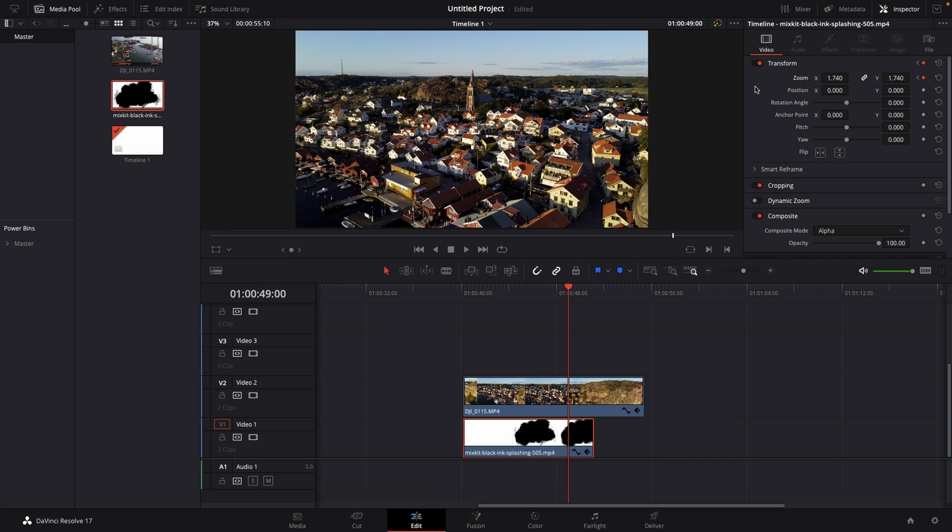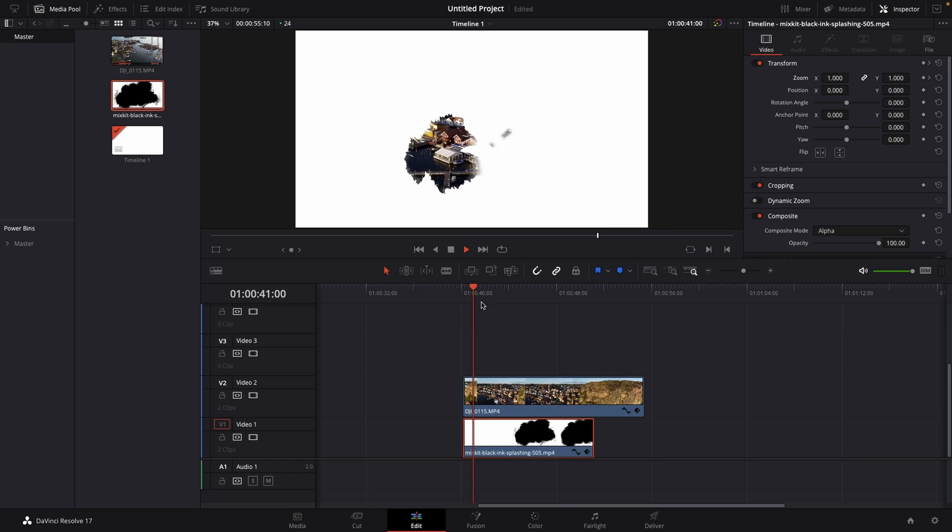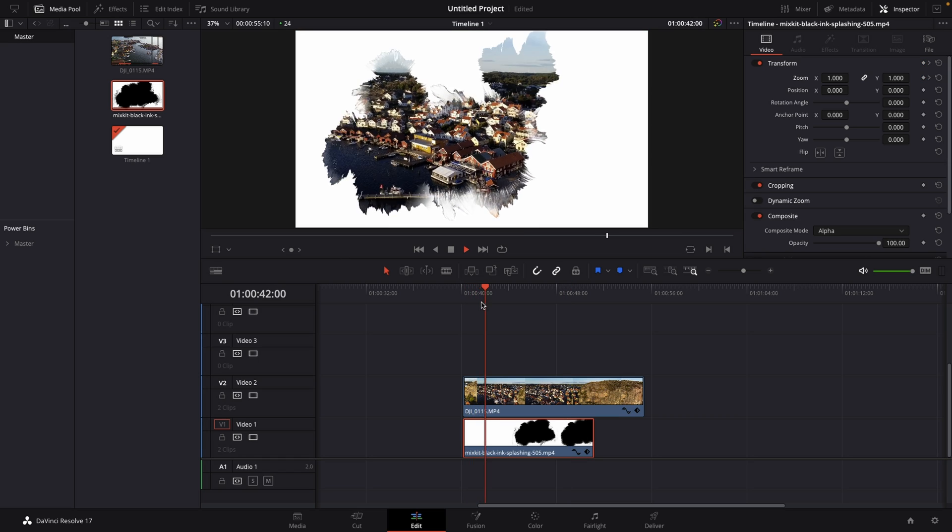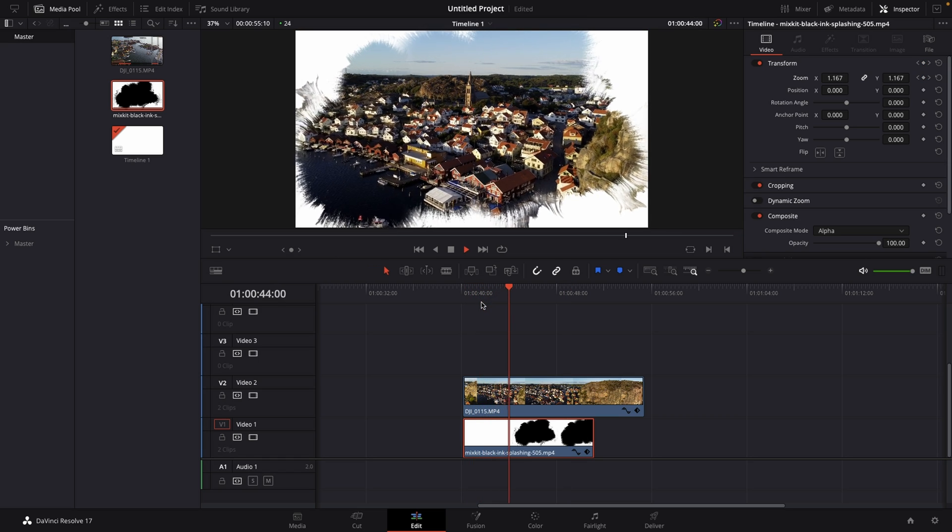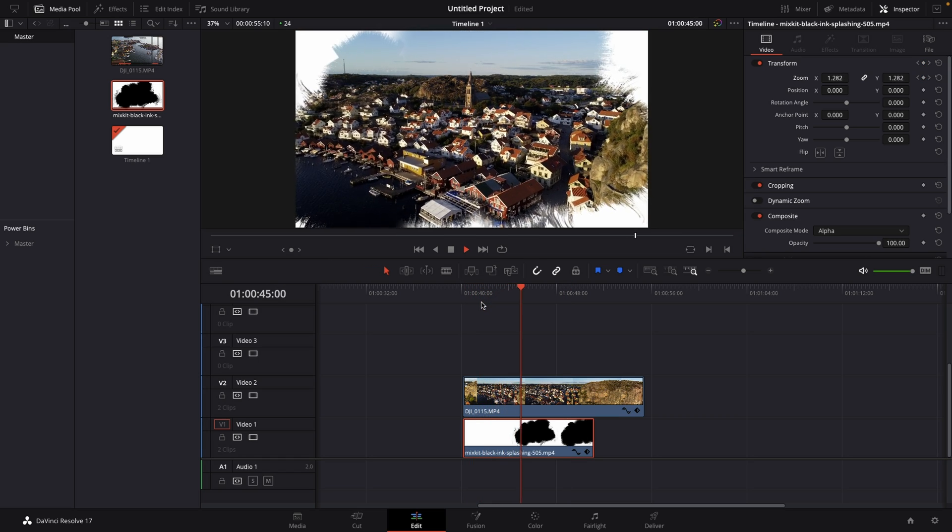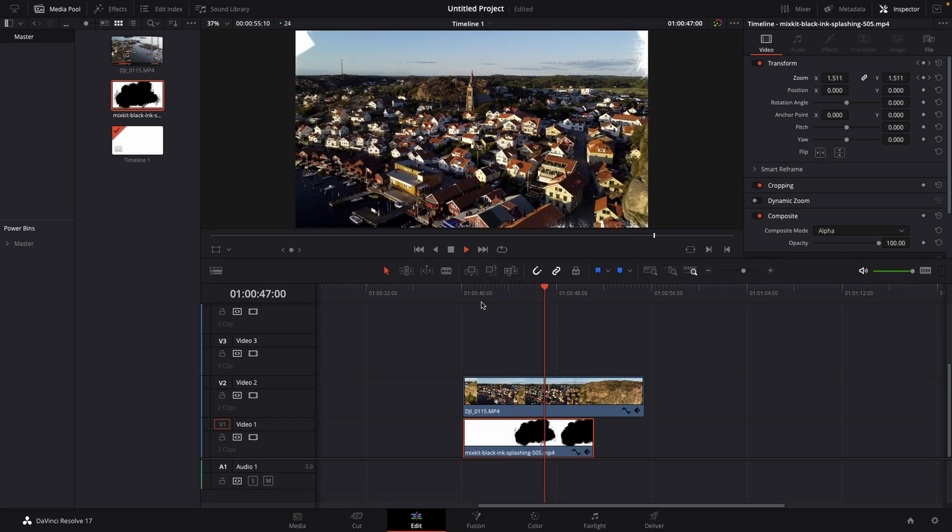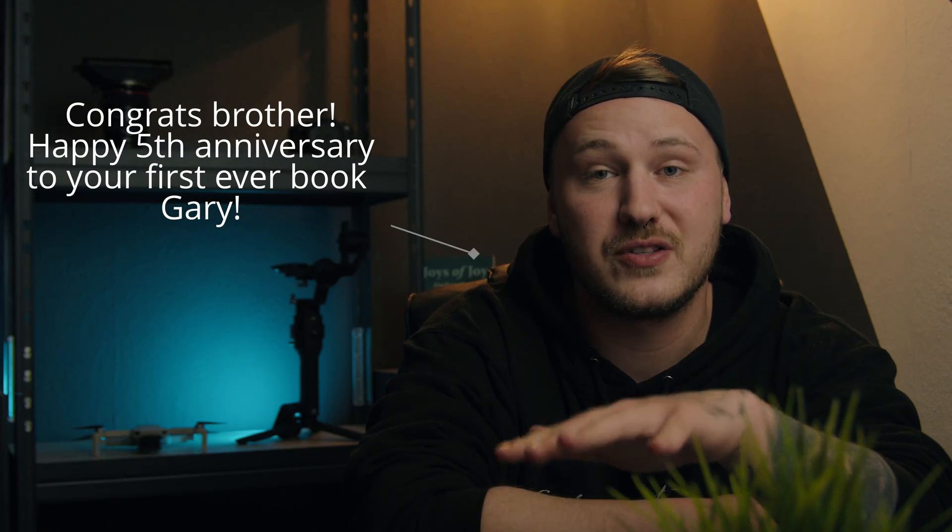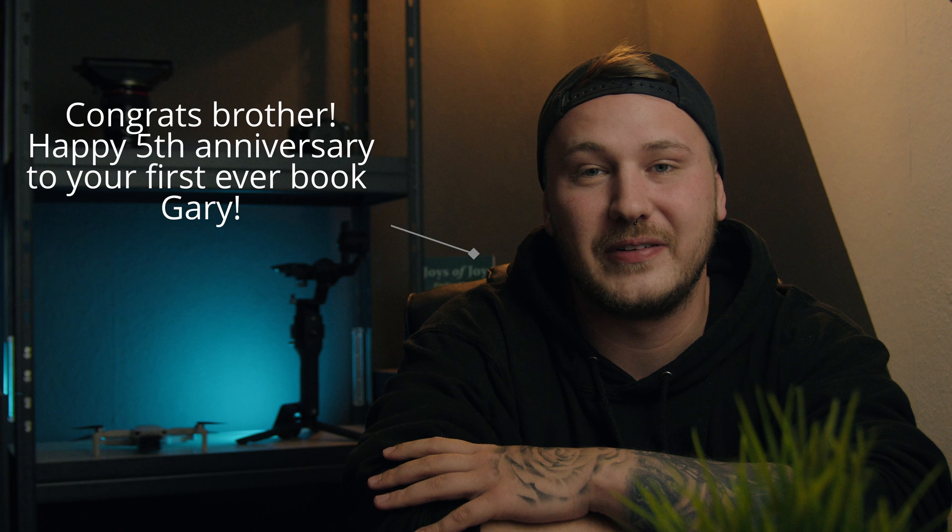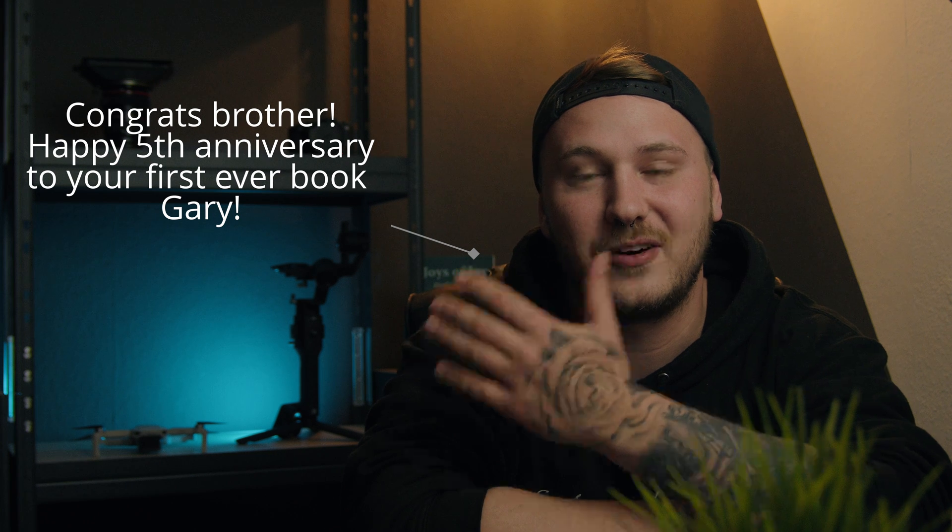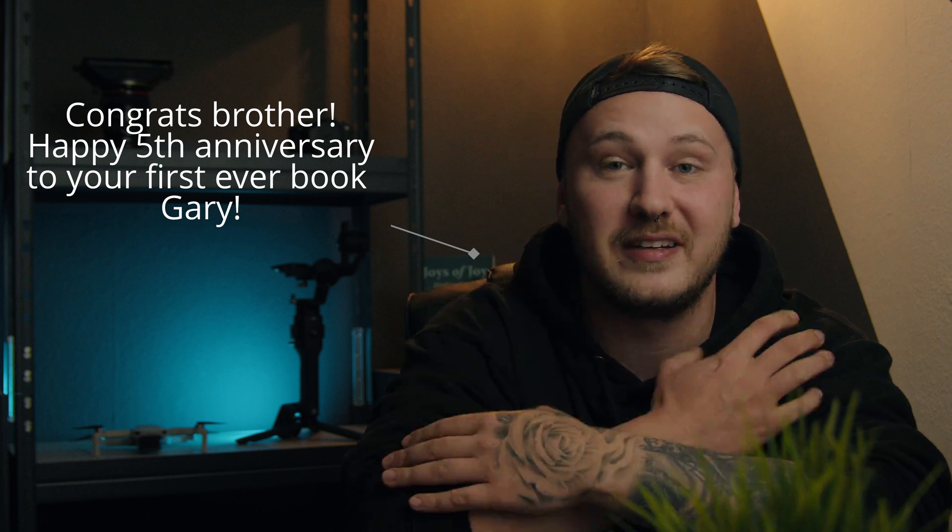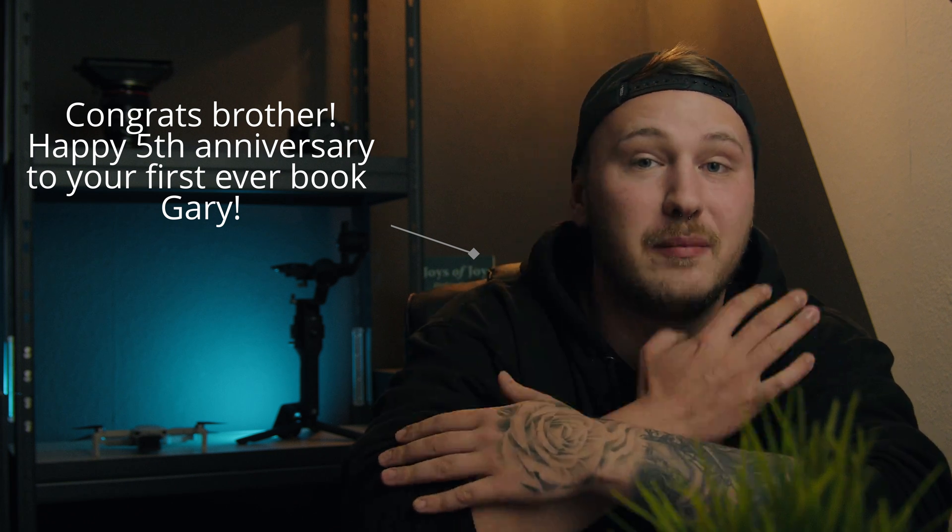All right, that's a wrap. I hope you enjoyed this tutorial. If so, please consider leaving a like and a comment - that will mean a ton to me. But anyways, hope you're having a great day. See you in the next one. Bye!